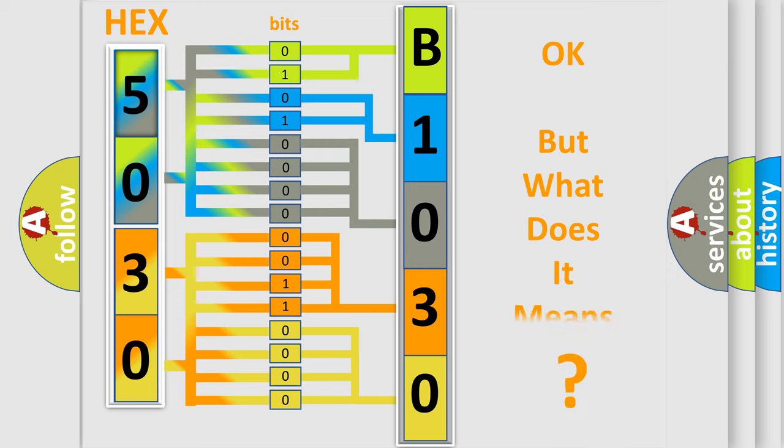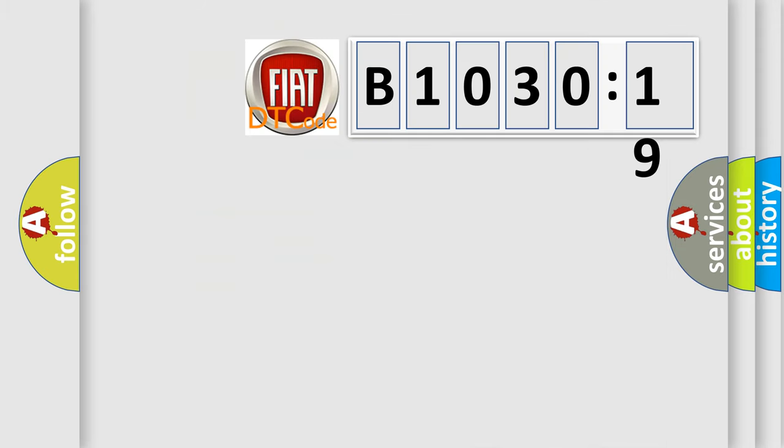The number itself does not make sense if we cannot assign information about what it actually expresses. So, what does the diagnostic trouble code B1030-19 mean specifically for FIAT car manufacturers?